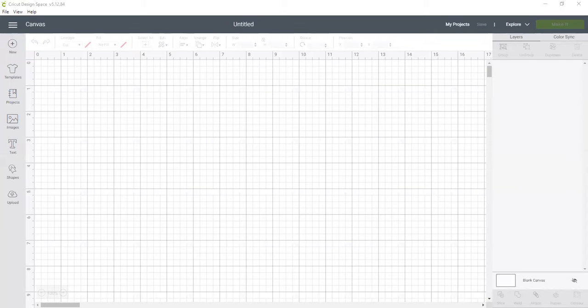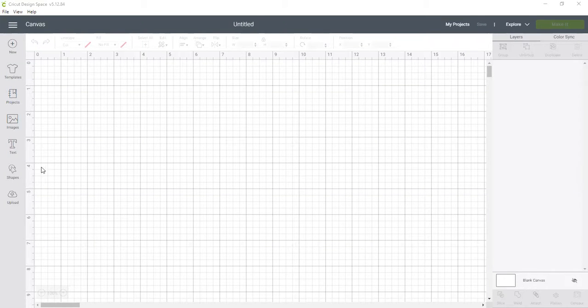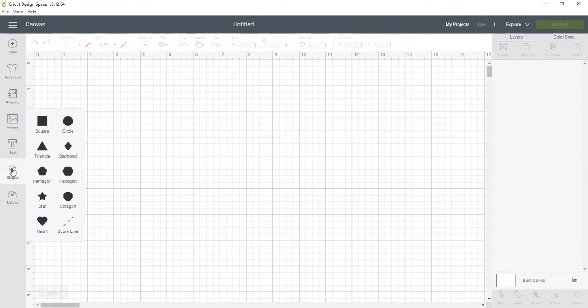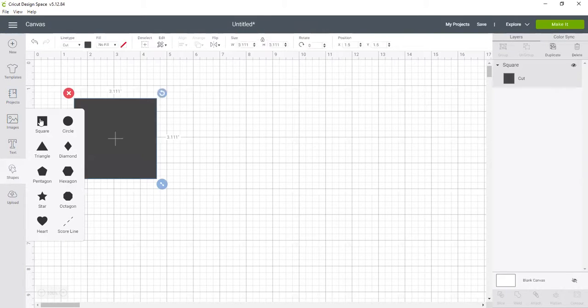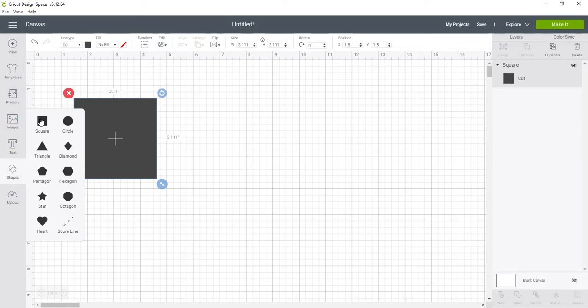Let me share my screen real quick. The boxes are actually really simple to make. All you have to do is click on the shape and choose a square, and then you have to know the size of the box you want to create.